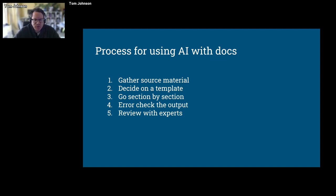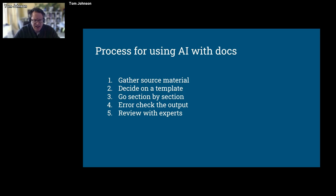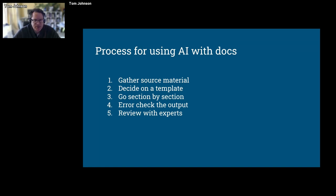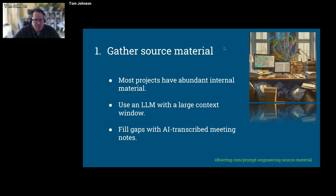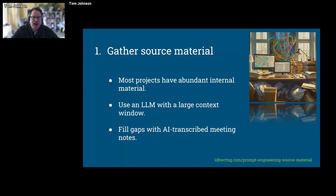I'm super excited about this topic. I love chatting about AI. There's a lot of AI groups at my work, a lot of enthusiasm and experimentation in this space. It's a fun time to be in tech comm. The first step is to gather a bunch of source material.